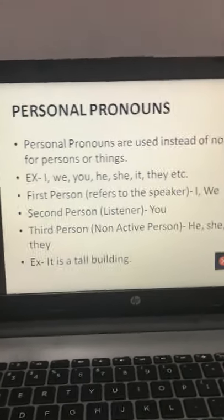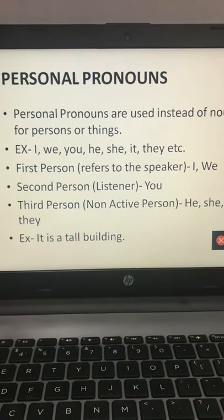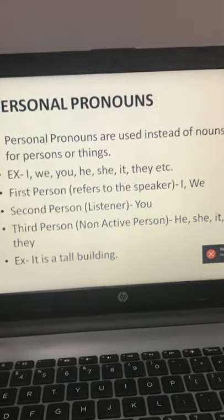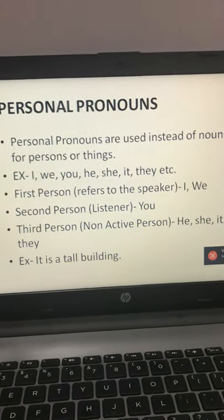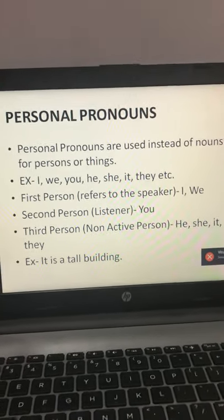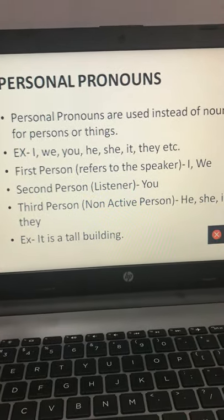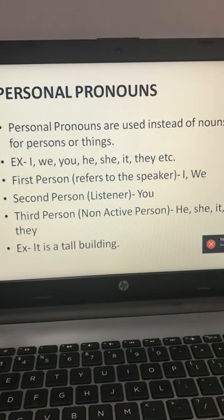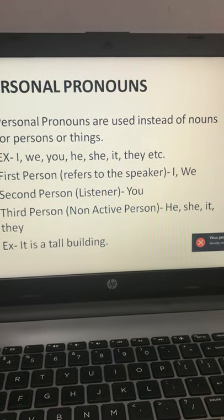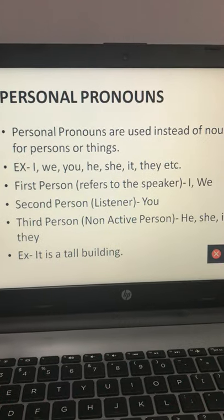First is personal pronoun. As the name suggests, 'personal' means it is related to a person. Personal pronouns are used instead of nouns for persons or things. We use personal pronouns in place of persons or things — for example: I, we, you, he, she, it, they. Anything used in place of persons or things comes under the category of personal pronoun.